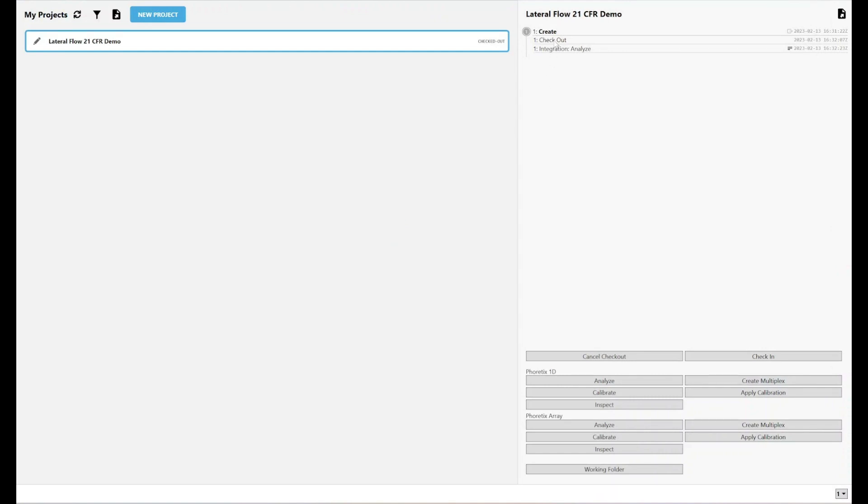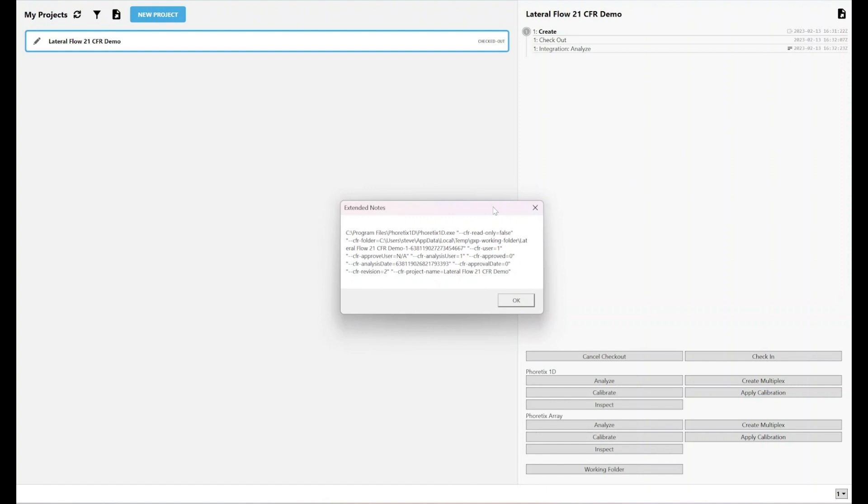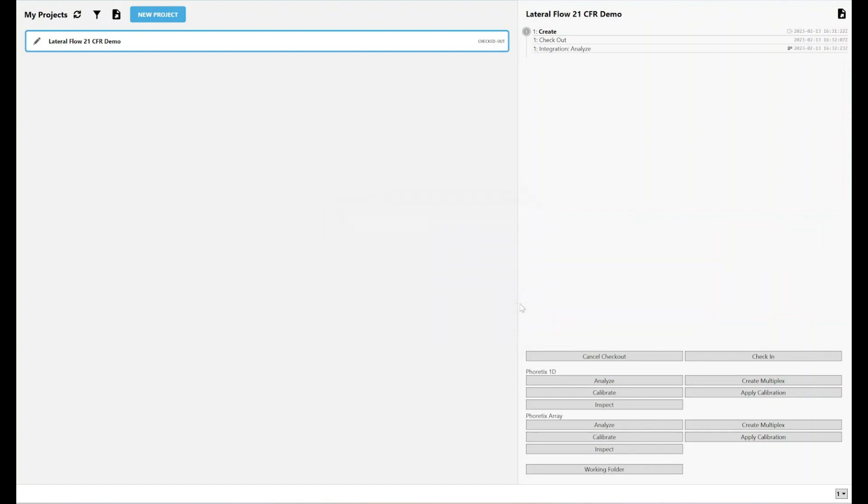As you can see, I've now got a couple of steps that are in my audit trail that weren't there previously. The software has read that I've checked out the project and I've done an analysis on it. If I click this button here, these are the extended notes. It shows that I have opened Phoretix 1D.exe. It's not in a read-only state. I've checked it out to my working folder. The user that's done it is user1.